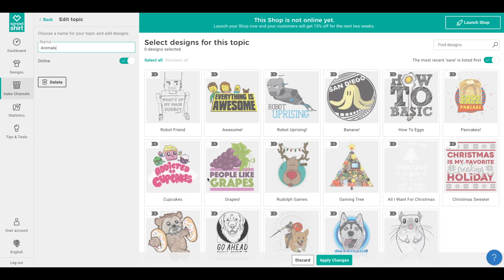Now you'll see on the right, where there is usually a shop preview, there's an area where you can select the designs you wish to belong to this topic. You can also search designs if you have a lot of them, to make your topic creation process a bit smoother. Let's select the designs we want.